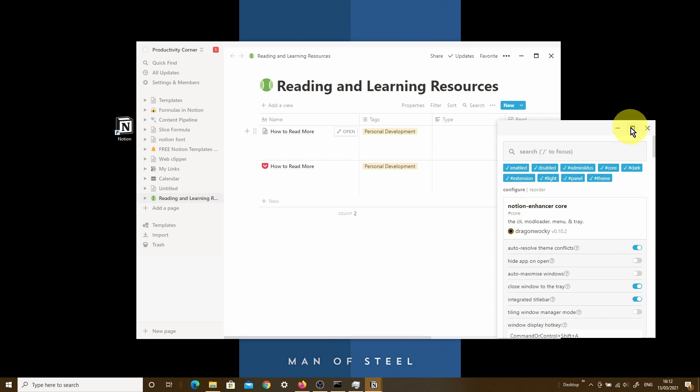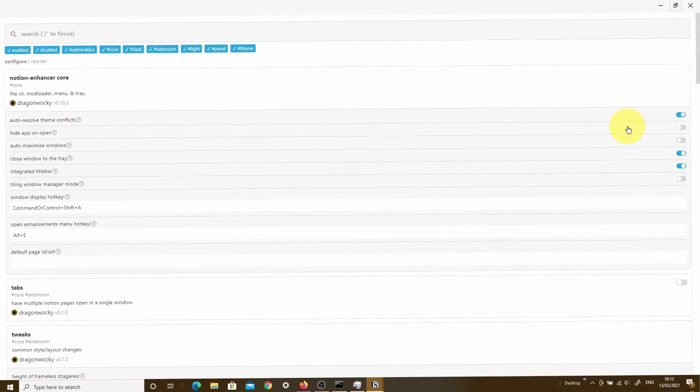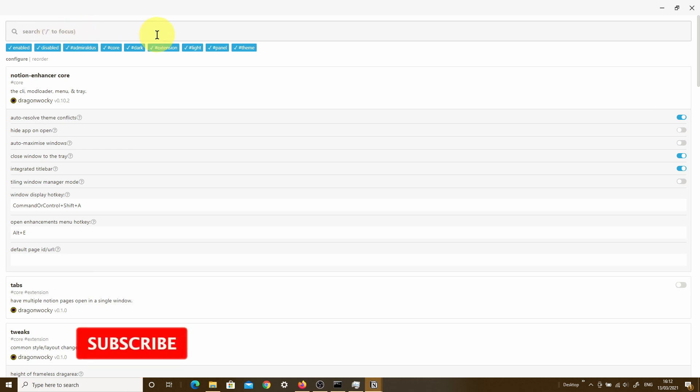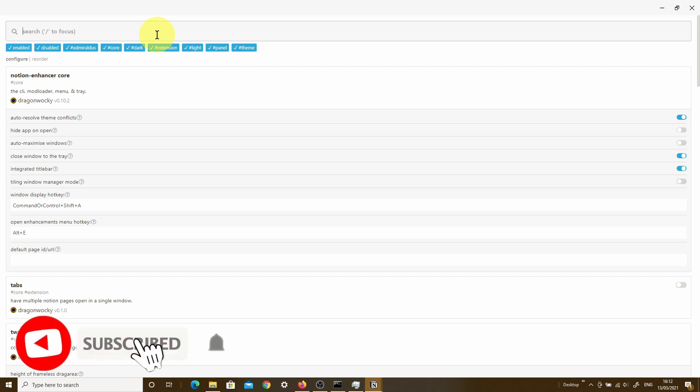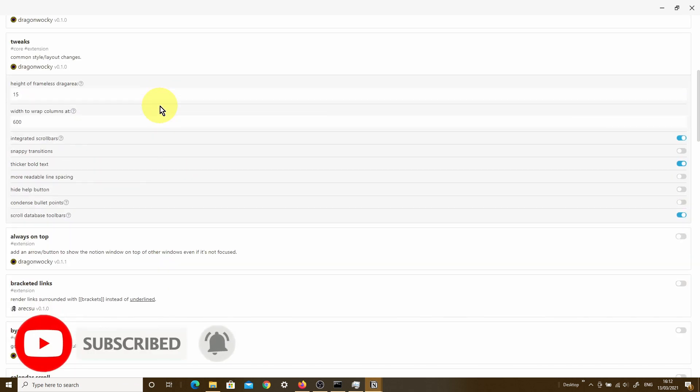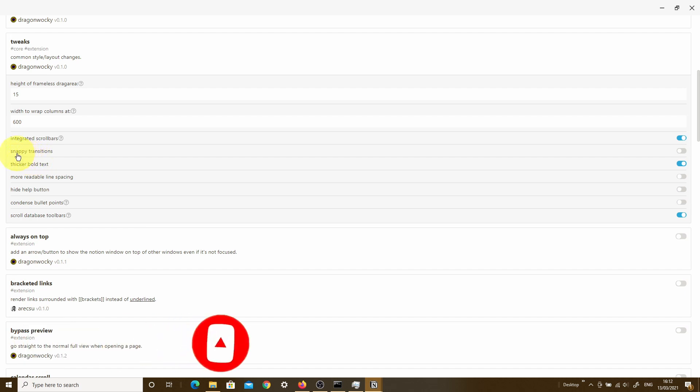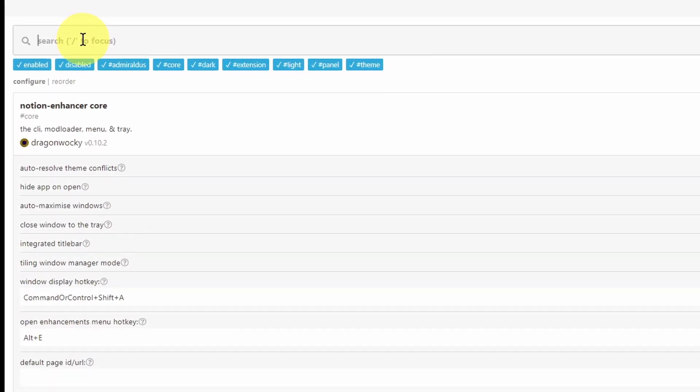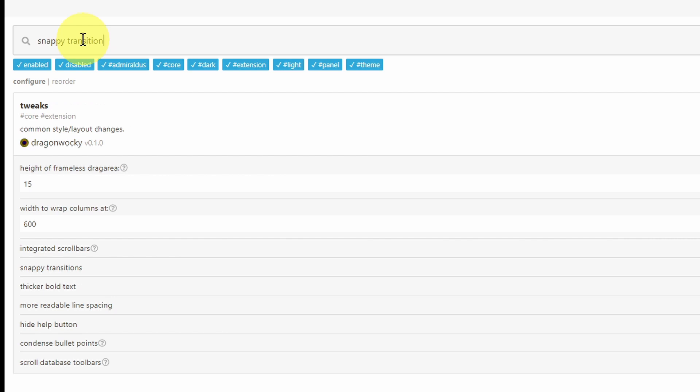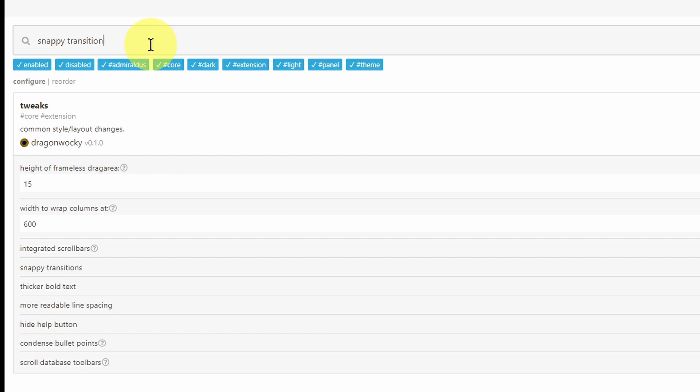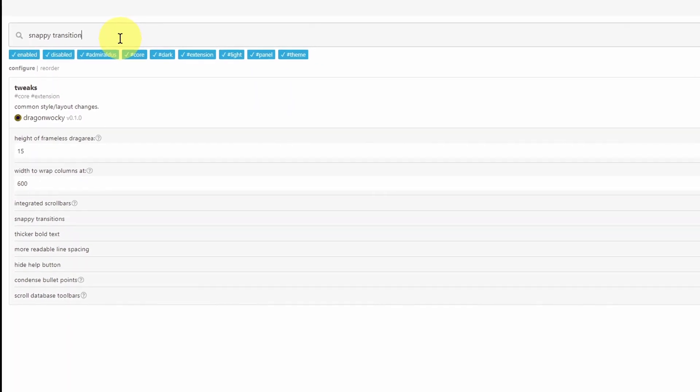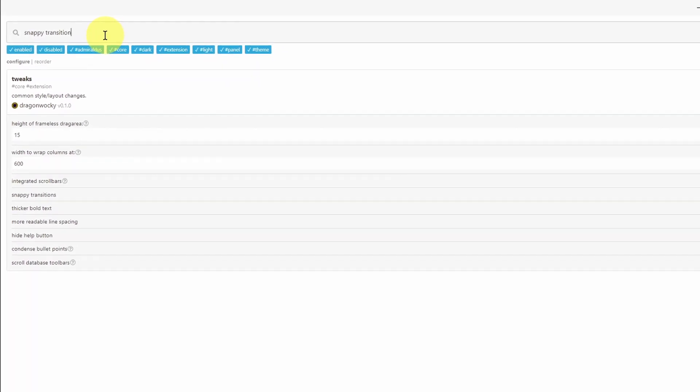I'm just going to maximize this screen just so that we can see different elements. The first thing you'll notice is that on the very top, you have this search bar. Once you get familiar with all of the different features of the Enhancer, you don't actually have to scroll all the way down to find that particular feature. So let's say you wanted to be able to see snappy transitions. What you can simply do is come up here and type in snappy transitions. And as you can see, it's now taken us to the tweaks section. Within the tweaks section, we can see snappy transitions. That's a very quick way of navigating straight to the particular feature that you're interested in, either turning on or turning off.